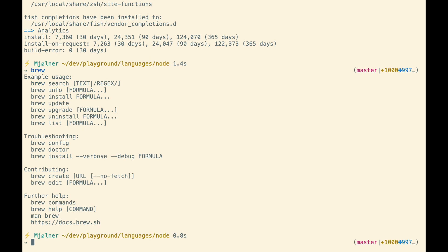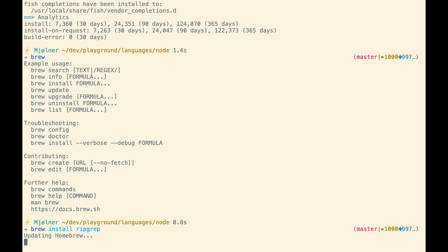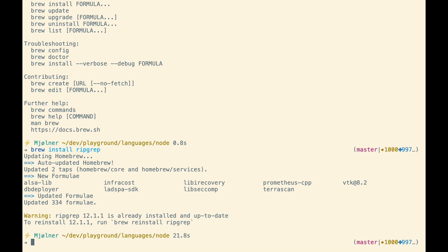All right, so let's install ripgrep. First, it's going to make sure that it has the most recent version of Homebrew, so that it can install it from the right place. And in my case, I already have it installed.